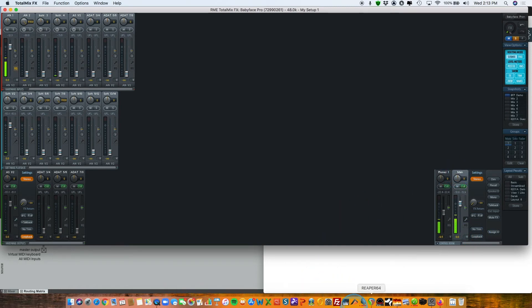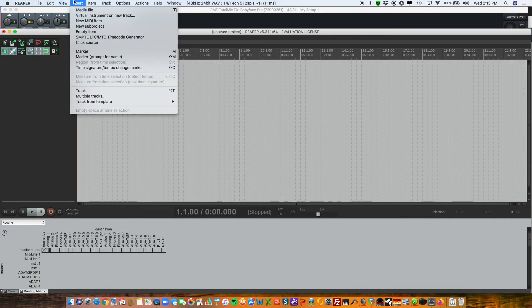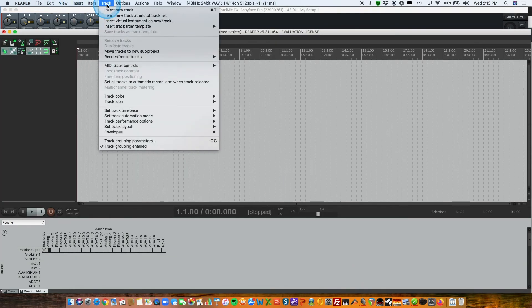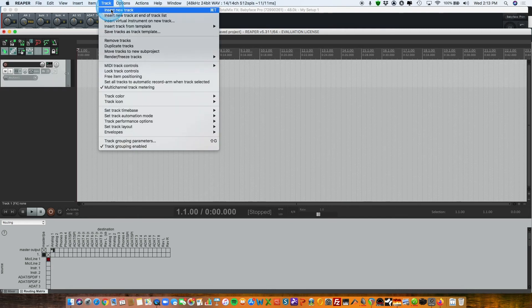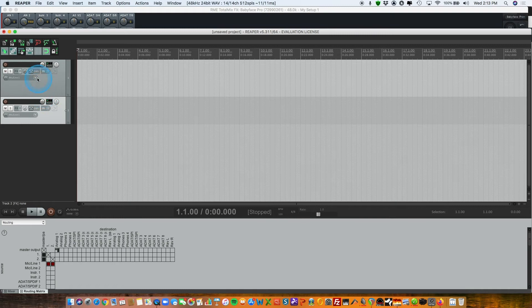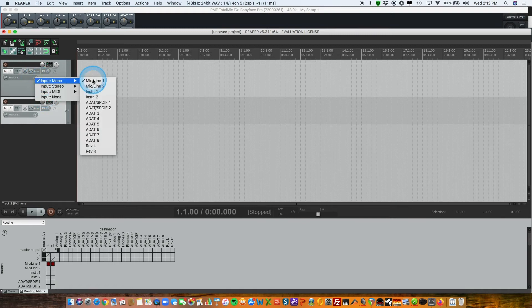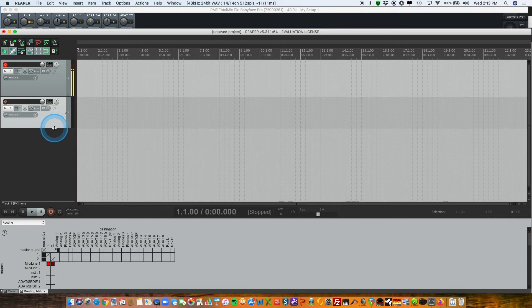And by simply going to my DAW, which in this case I'm using Reaper, I will insert two tracks: one track for myself and one track for my remote guest. My audio is pretty simple because I'm just coming in on mic input one. I hit that—there's my audio.